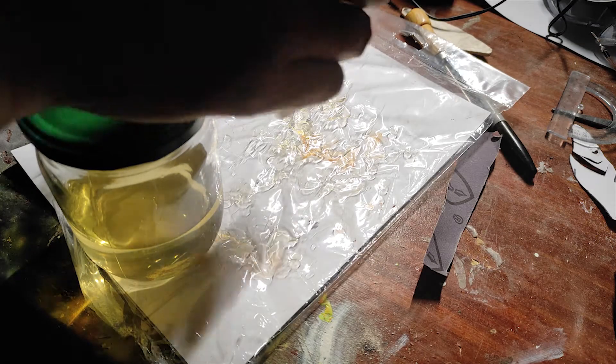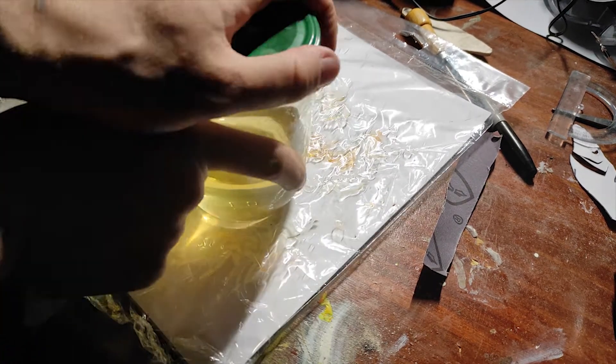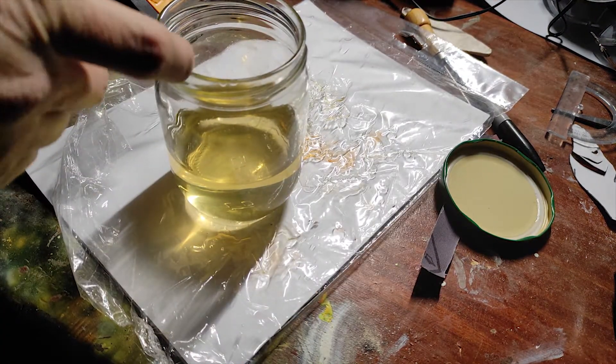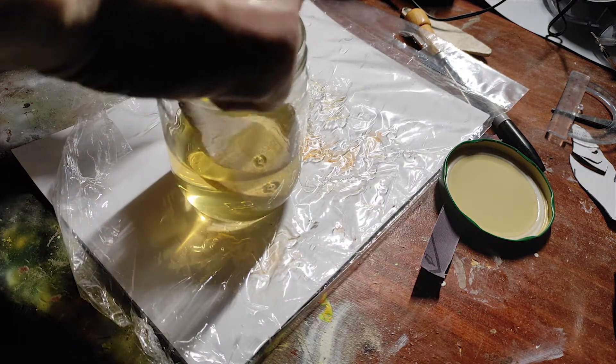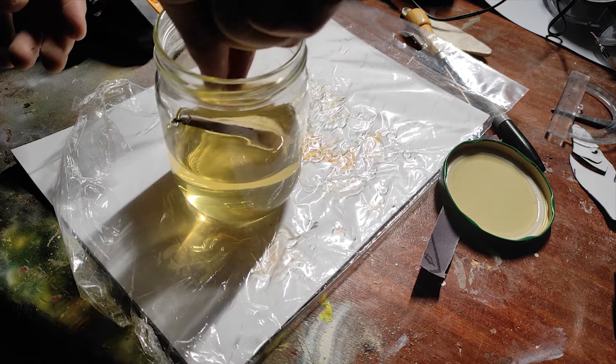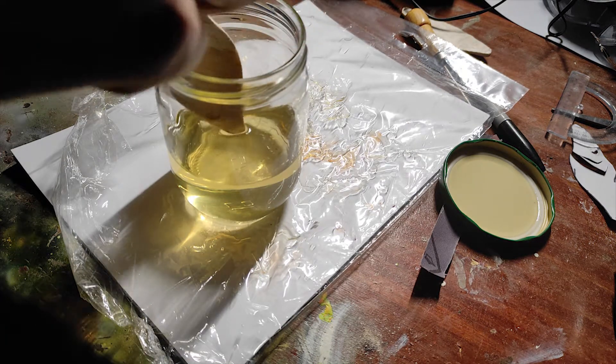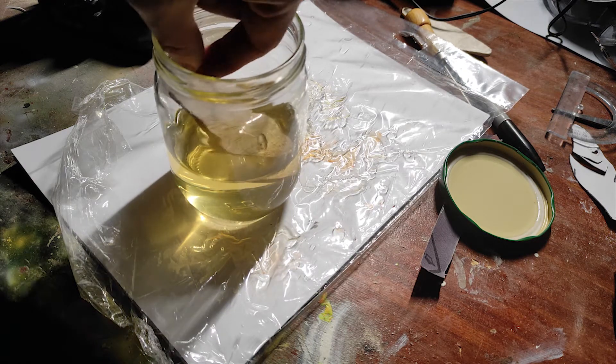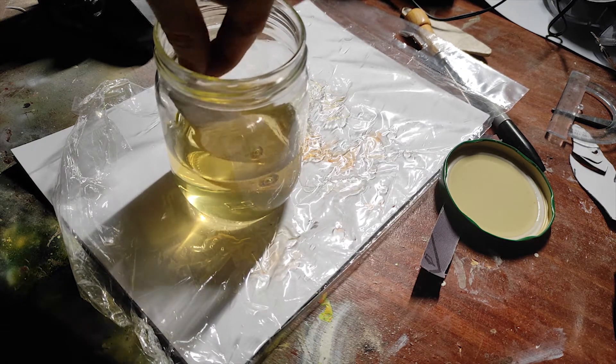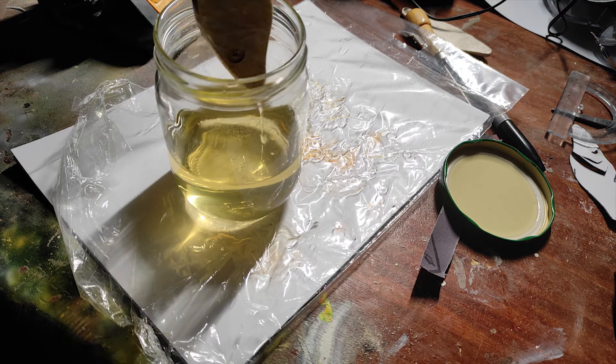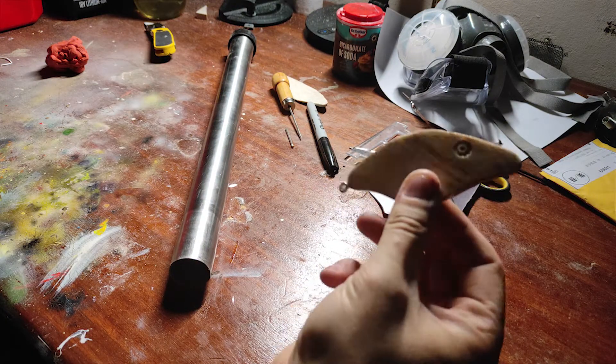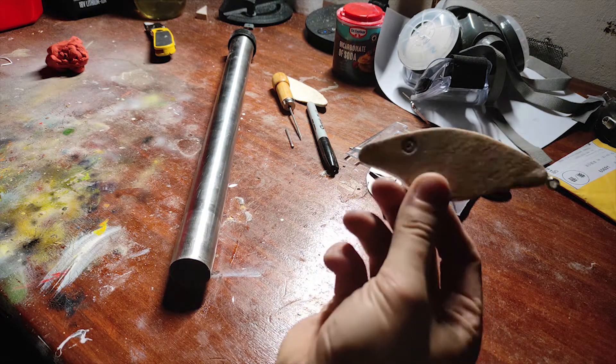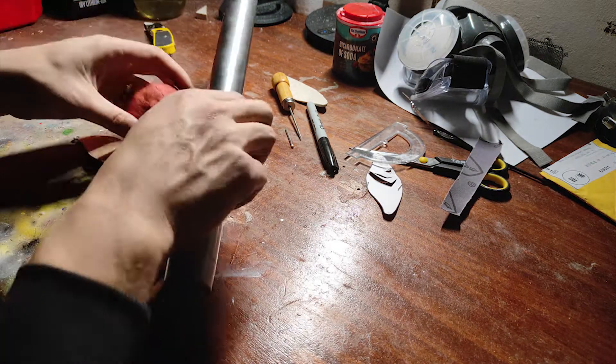Before making the mold we need to put our master into varnish. All right, so it came out like this, very nice, and we can start now by making the mold.